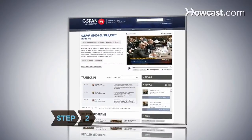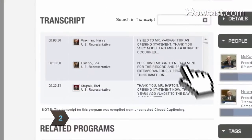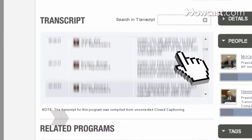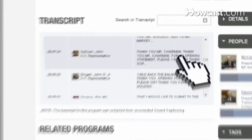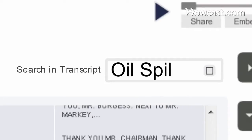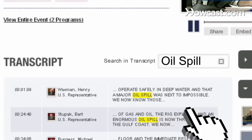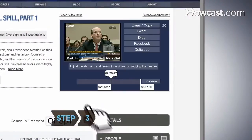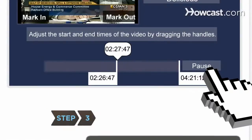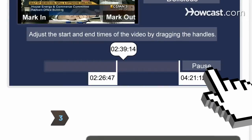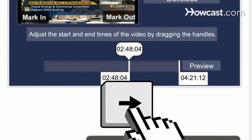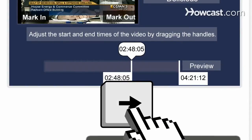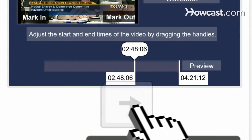Step 2: Know exactly what you're looking for? Jump right to it by scanning the transcript and clicking on the relevant section, or by using the Search the Transcript box. Step 3: Hit the Preview button to review your video clip.